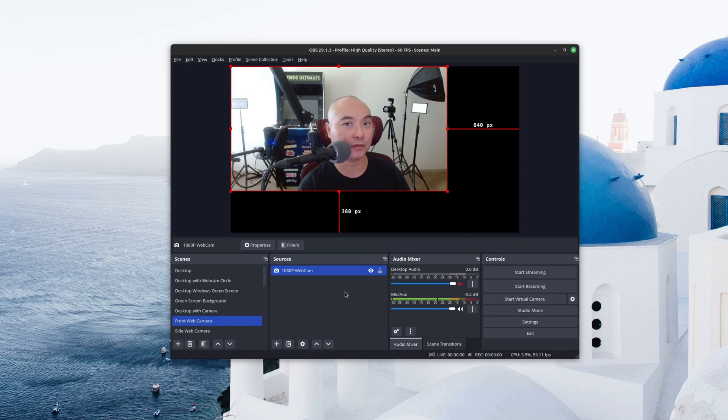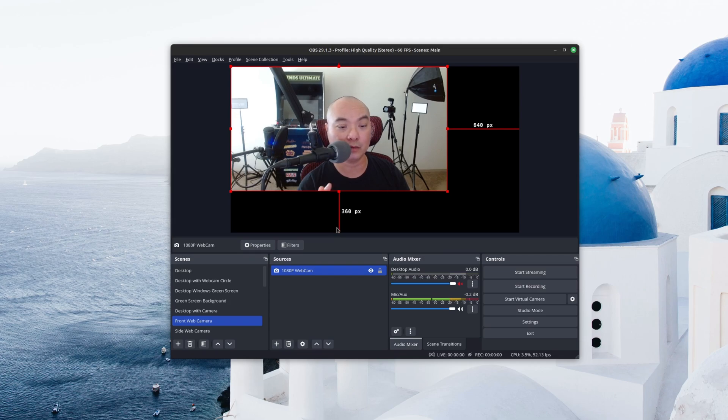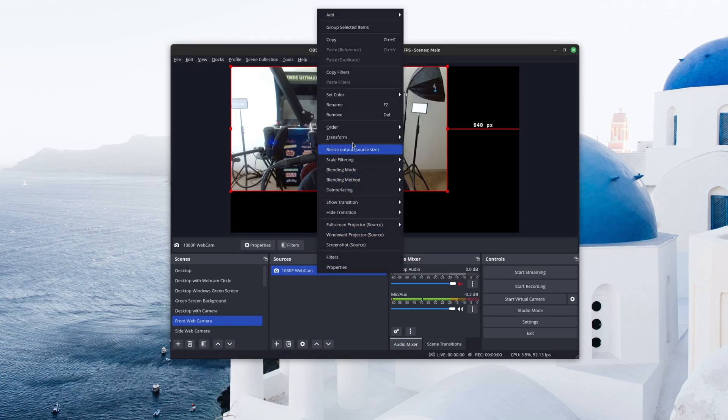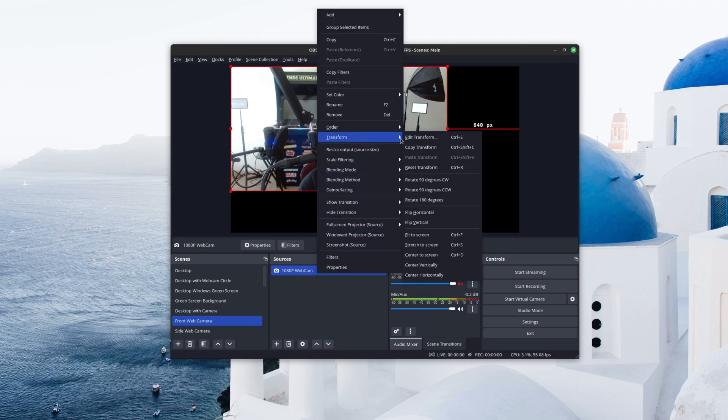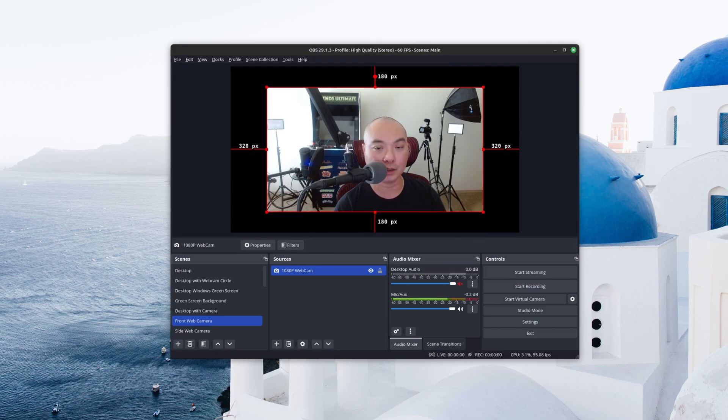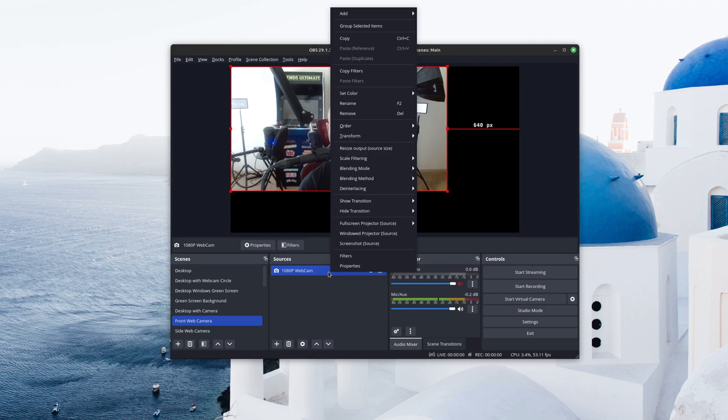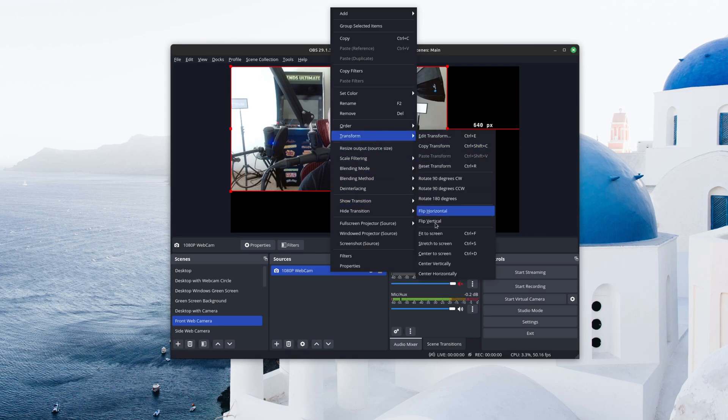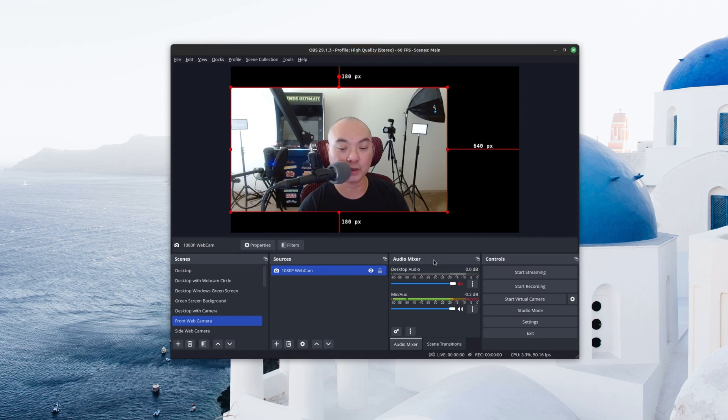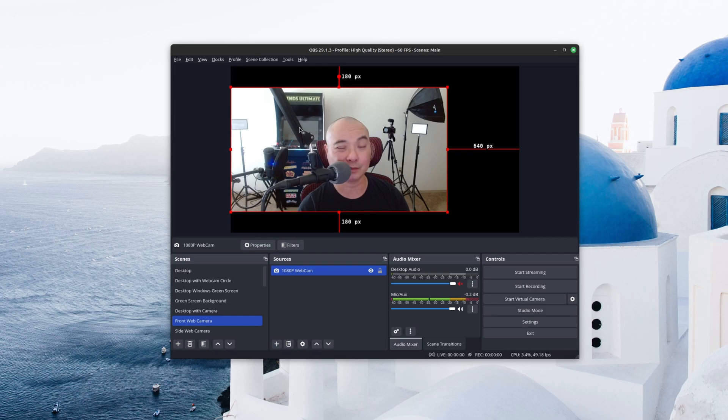And then the next features are actually more focused on the positioning of your source. So we'll go back here and I'm going to choose Center to Screen. So now it's on the center and then the next one is Center Vertically and now it's vertical and it's centered kind of. That's what OBS thinks is center for this source.